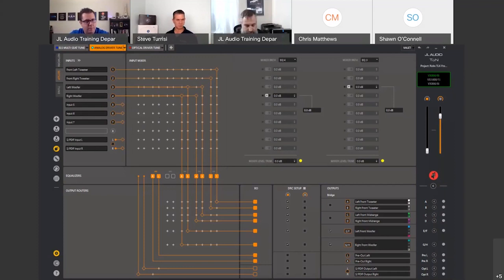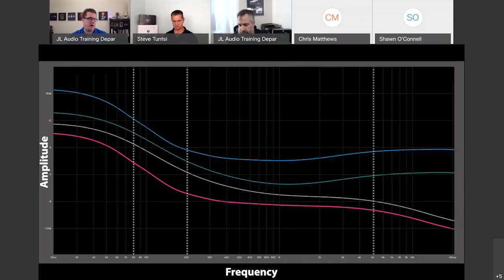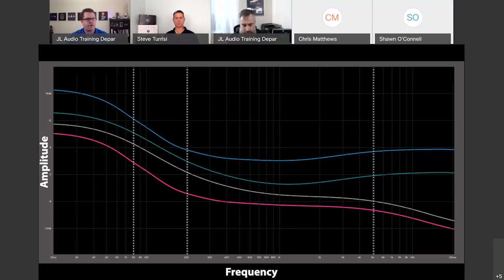Once levels are set, we start taking acoustical measurements. We play pink noise through different quadrants of the car and use an RTA or FFT with a microphone in the driver's seat. We're looking for one of four curves that we want to make adjustments toward. Out of these four curves, we want to use the one that closest mimics what our acoustical response is giving us. We want to work with what the car is providing and just take out spikes of energy. Pick the curve that best suits the vehicle based on the raw, untuned response.